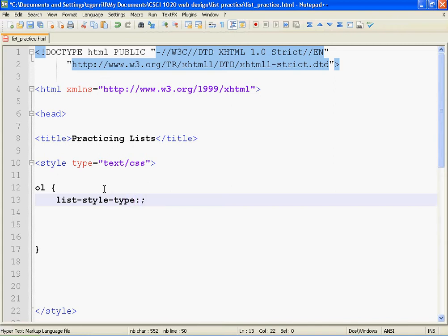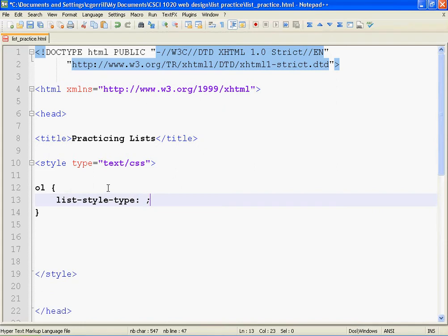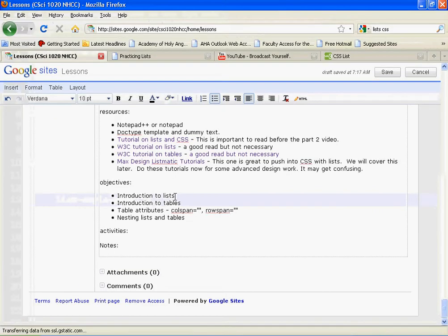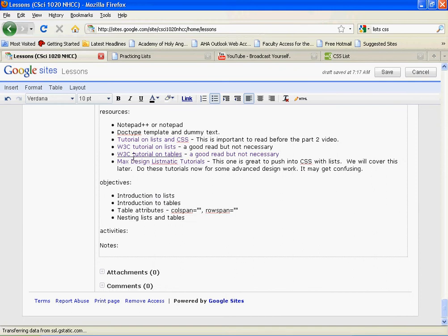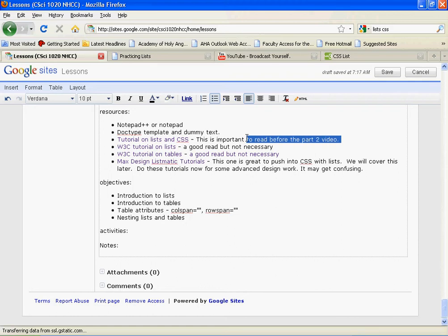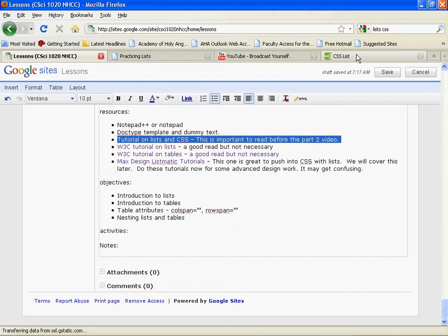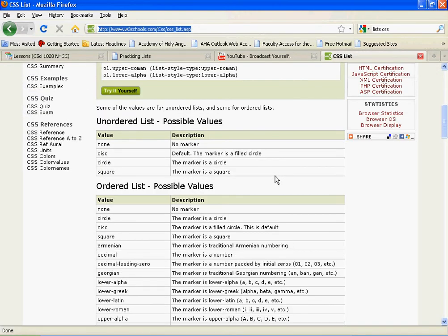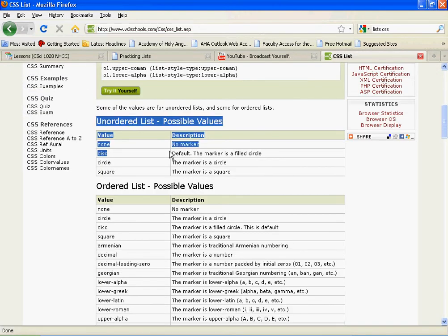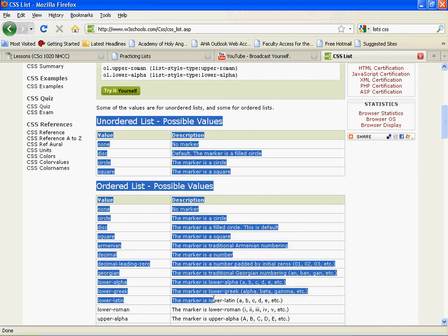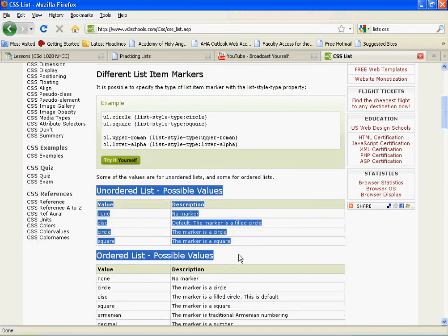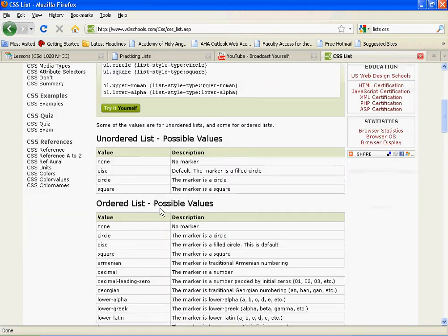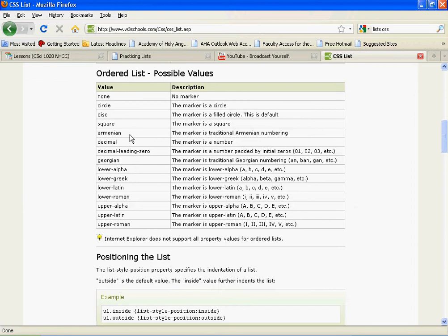The first declaration that we're going to use is list-style-type. This is going to control what the bullets look like, okay? So one of the things that I recommended was to read a tutorial on lists and CSS, and then I said it was important to watch this before part two of this video. So I'm going to go to that page just so you can see what I'm talking about.